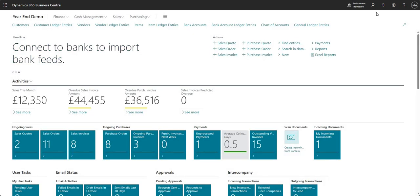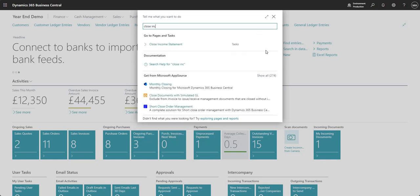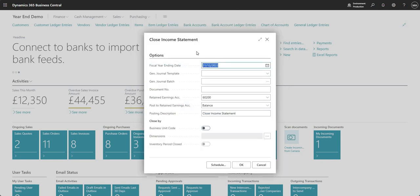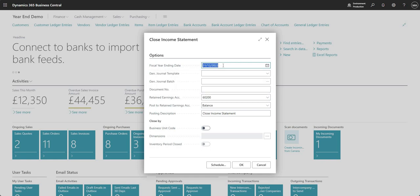So those are the two steps — we came into accounting periods, closed the fiscal year, and as an optional step created the next fiscal year. Let's move on to the next step which is the close income statement. This is a batch job that we run to effectively move all of the amounts from our income statement to our nominated retained earnings account. On the report request page it tells us the fiscal year ending date is 31/12/2022, because it's picked up the last fiscal year that was closed on the accounting periods page.